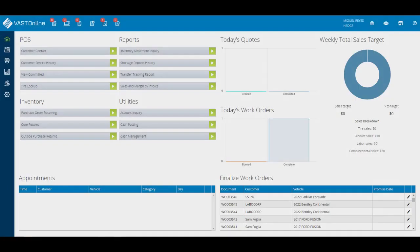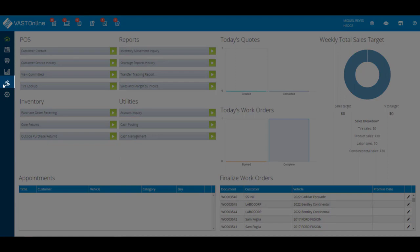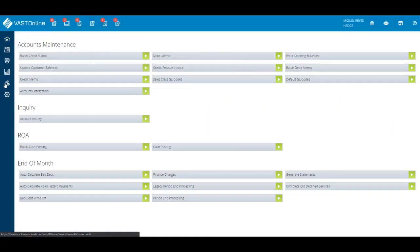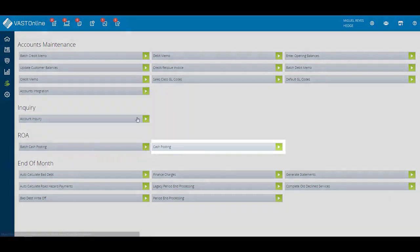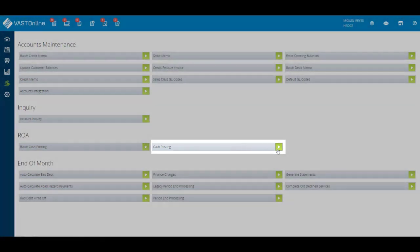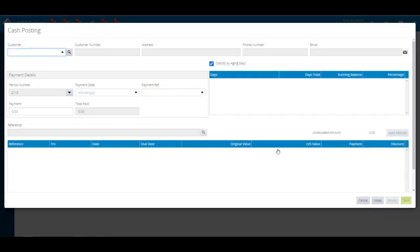The first thing that you need to do is click on the accounts receivable menu from the vertical toolbar. Select the cash posting tab from the ROA heading. The cash posting window will appear.